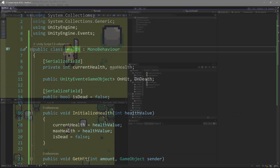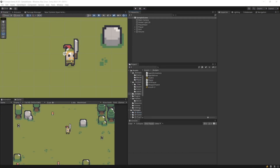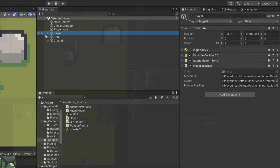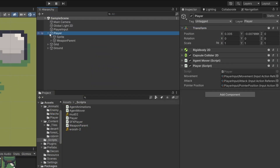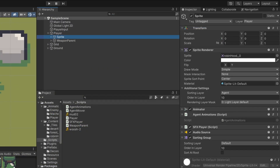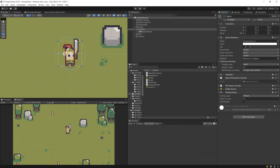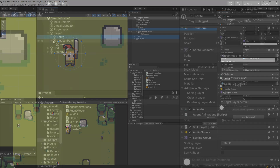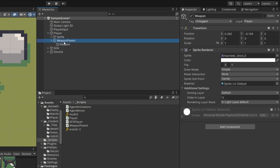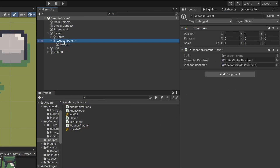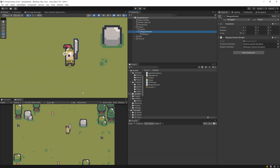Okay, let's get going. In my project, I have a player object that contains the sprite for the player itself, and a weapon sprite which is inside the weapon parent. This weapon parent allows us to rotate the weapon around our player to always face the cursor.